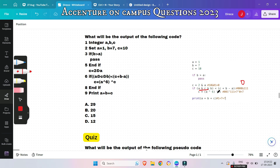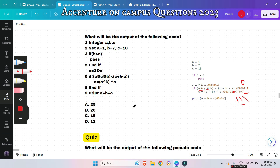The if condition is satisfied, so we go inside the if block. c = a XOR 6 XOR c. a = 1, 6 = binary 110, XOR gives 111 = 7; then 7 XOR c (0) = 7. So c = 7. We print a + b + c = 1 + 7 + 7 = 15. The correct answer is option C. If you face any issues with the pseudocode, please let me know in the comments and I'll provide the solution.